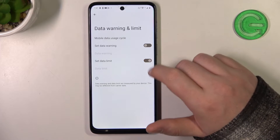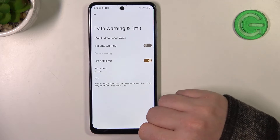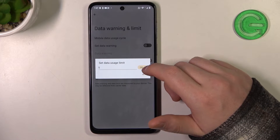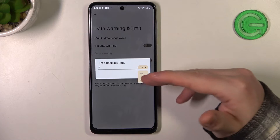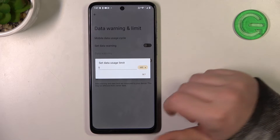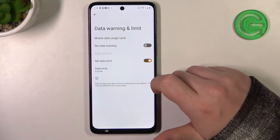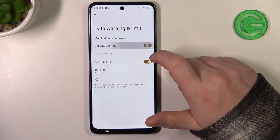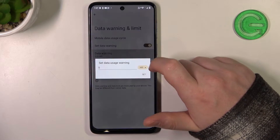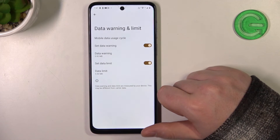Here you'll be able to click on set data limit so it's enabled just like that. And then configure the amount of your limit, you can switch between gigabytes and megabytes. Keep in mind that 1000 megabytes is 1 gigabyte. Then we can enable or disable set data warning. You can also adjust the amount of data that needs to be used to activate it.